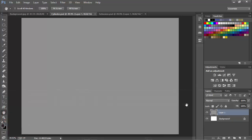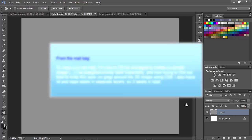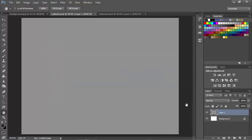Hi everybody, Mike Hoffman here, and today we're answering a question from one of our tipsquirrel viewers. A viewer writes in and says, I'm new to 3D, but I managed to create a cylinder shape, and I've designed a body label for the cylinder separately. And now trying to find out how to wrap this JPEG layer onto the 3D shape. And today we're going to cover exactly how to do that.